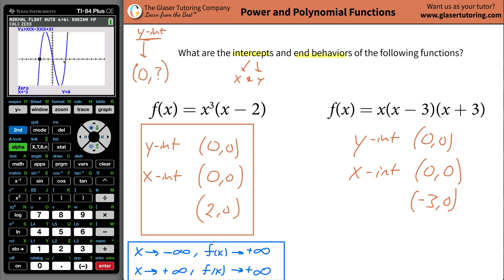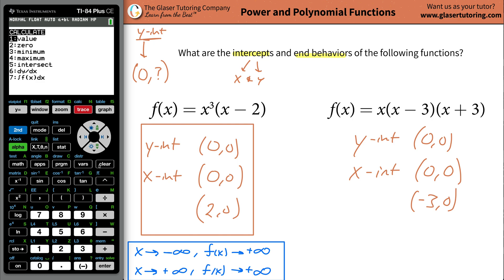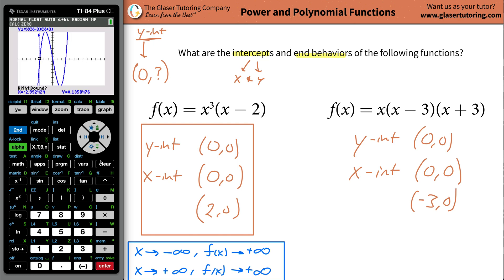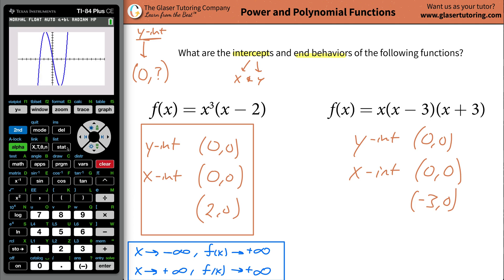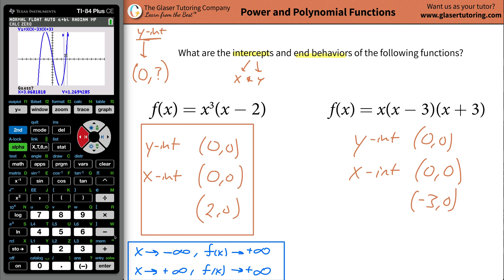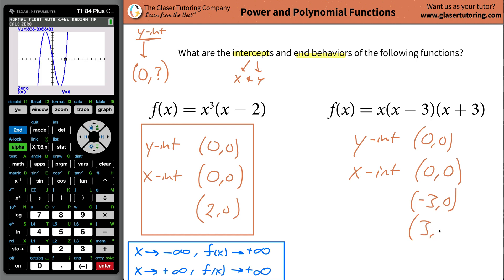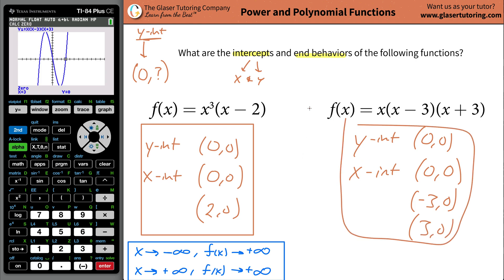Now let's find the intersection point all the way on the right. Go to second calc, hit number two and enter. Bring the cursor to the leftmost point of that intersection point of interest and hit enter, then go to the right and hit enter. Now just guess somewhere in the middle — that's close enough — and hit enter. The value is going to be positive three comma zero. And those are the intercepts, both x and y.